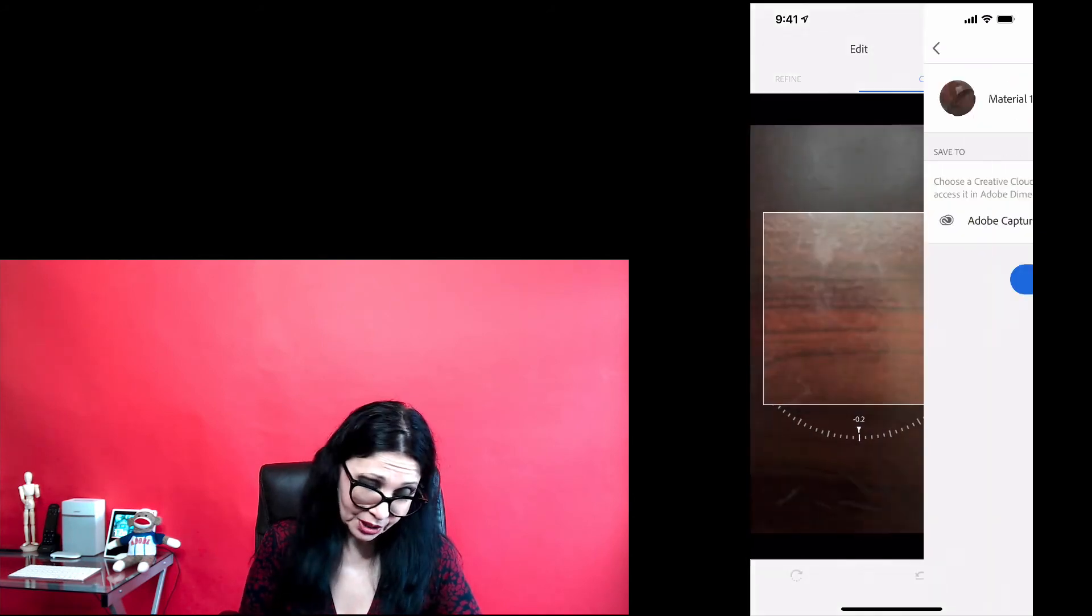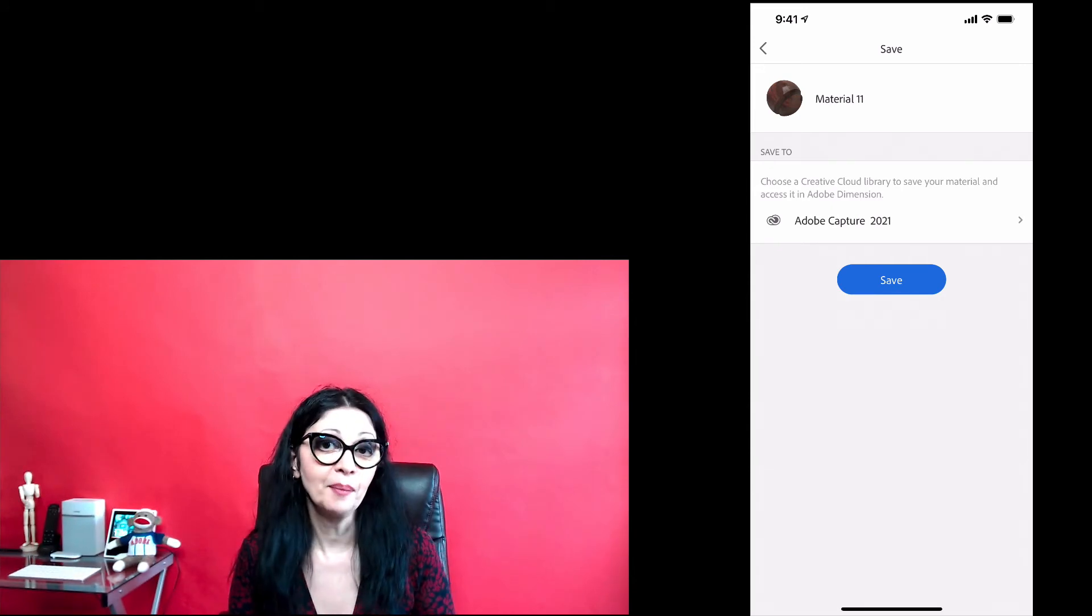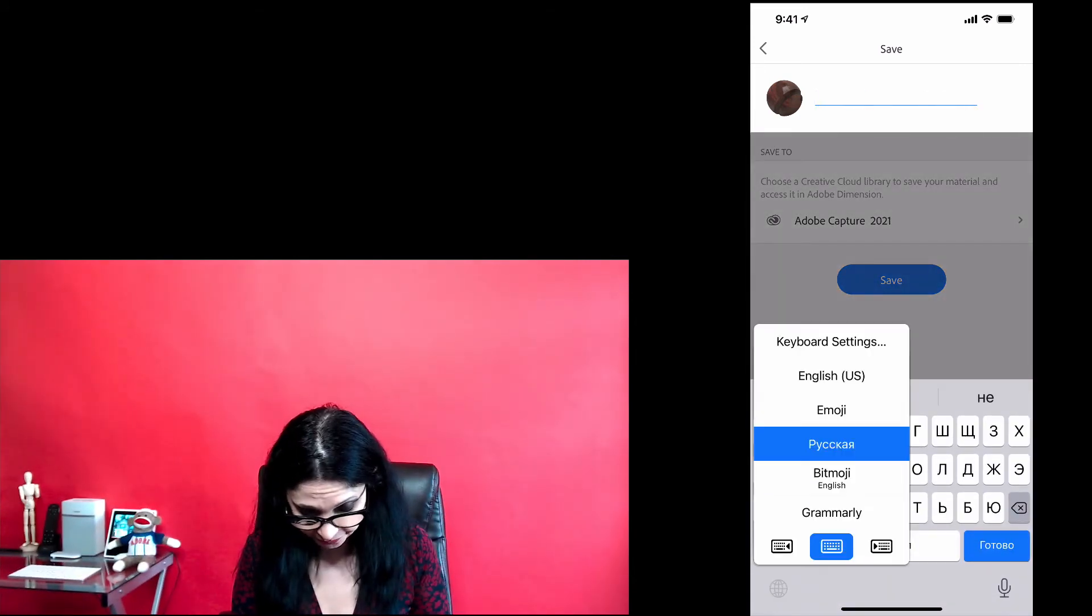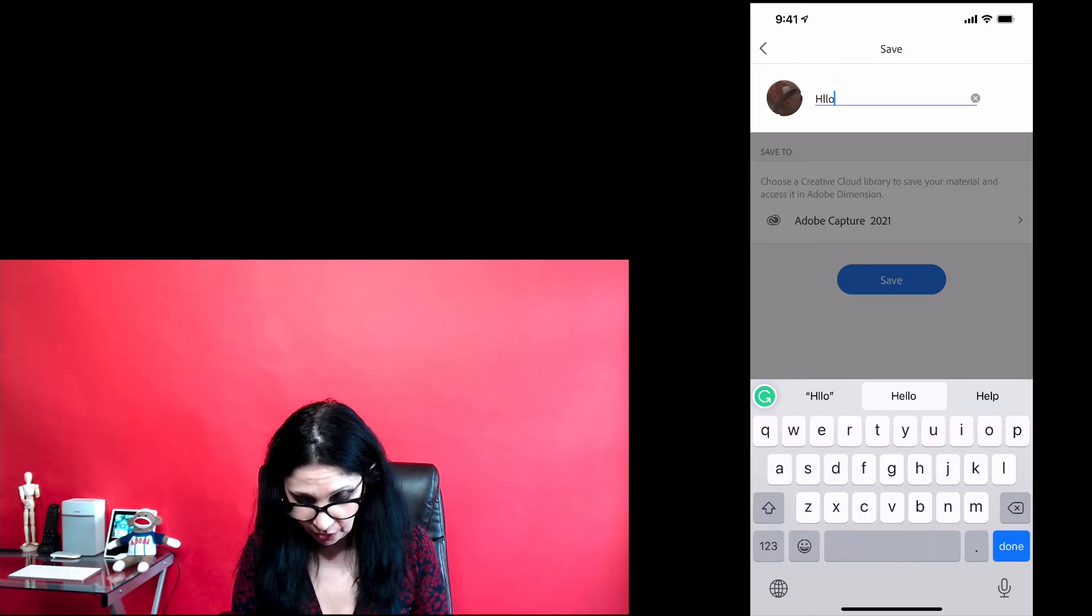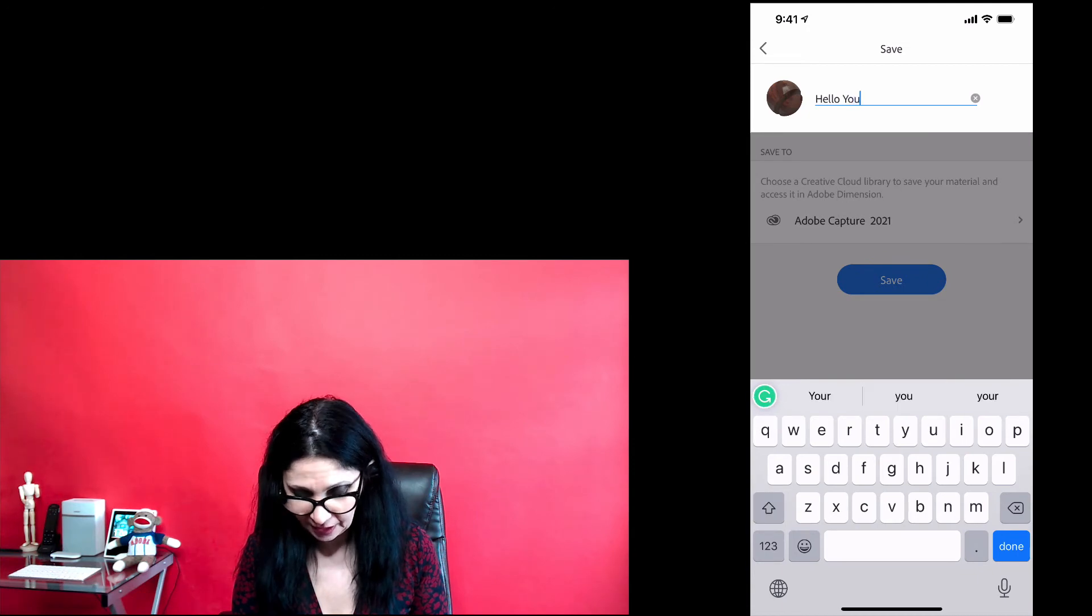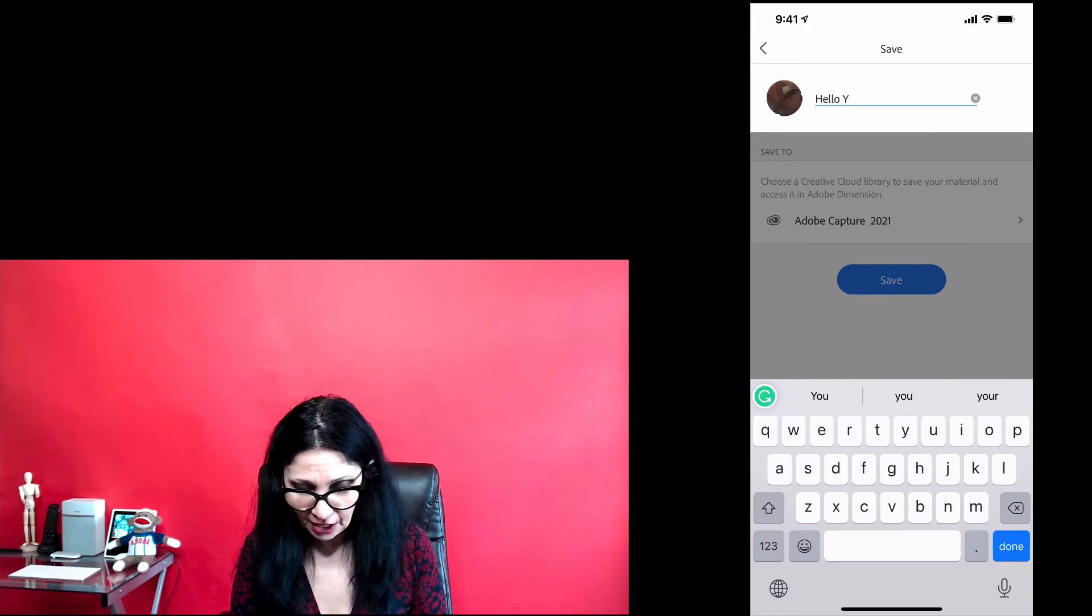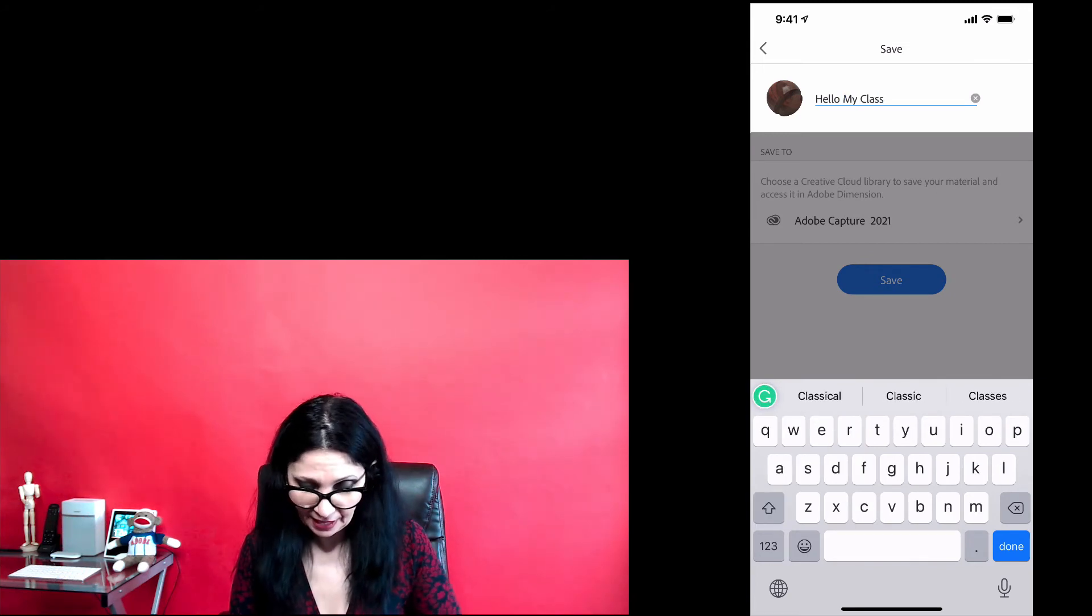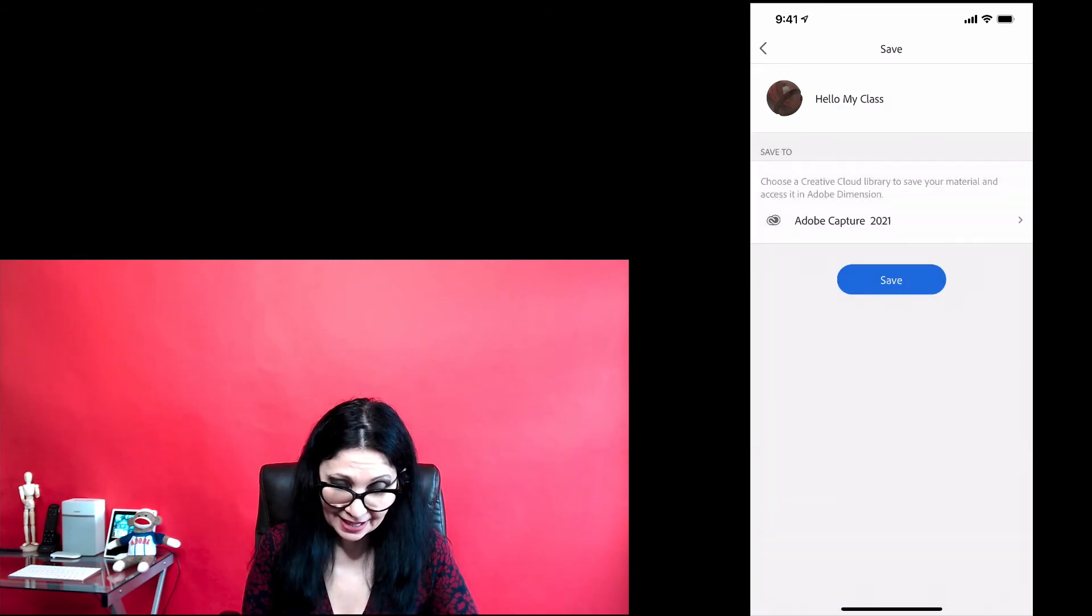Here what I will do, first of all, I will rename my material. Tap on the name and rename it to hello, example, YouTube, because I'm recording this and I will release, no, you know what? Hello, my class. Just like that. And I will tap done.